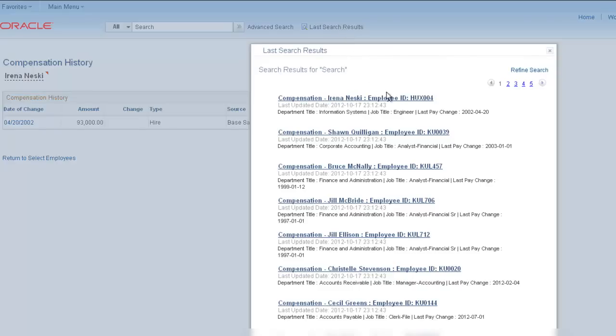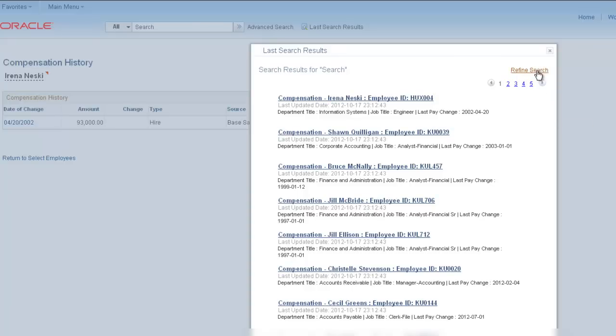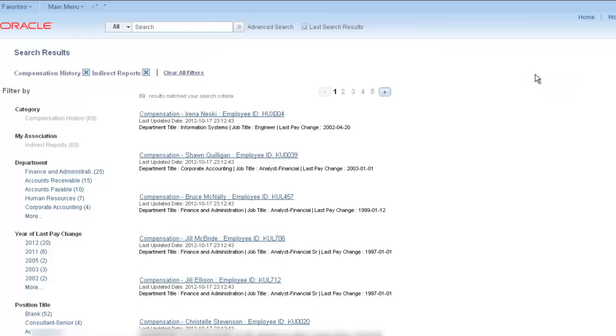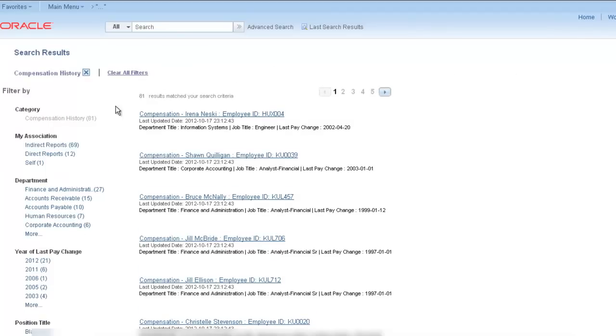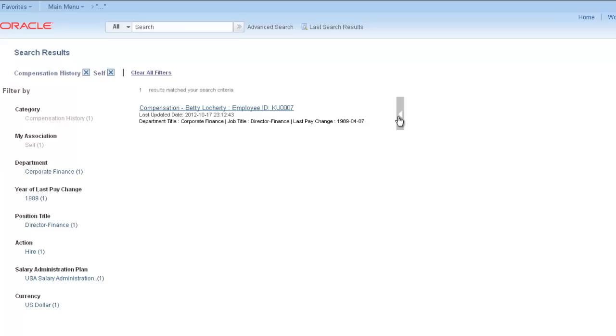You'll see the related actions for your direct reports compensation, which are secure as well. Notice that the related actions you can take for yourself are different than the related actions for a direct or indirect report.